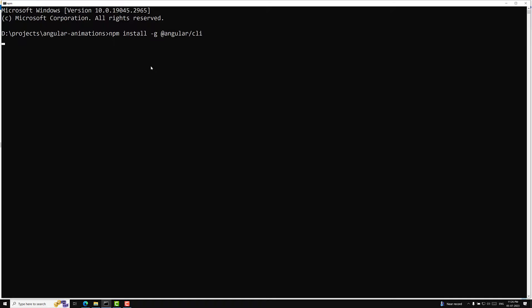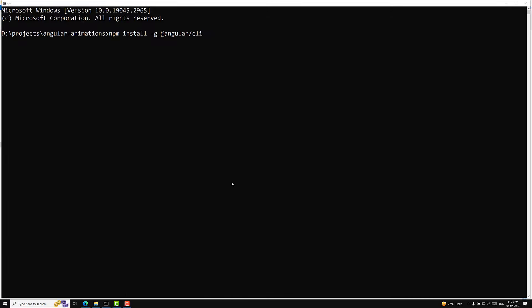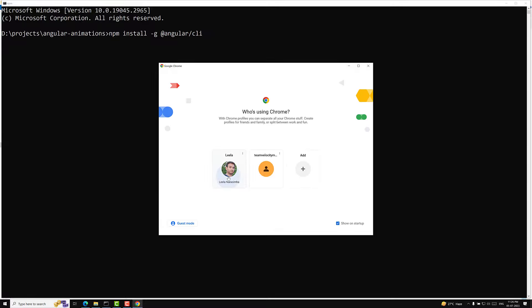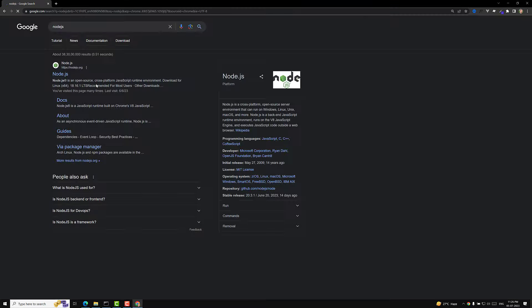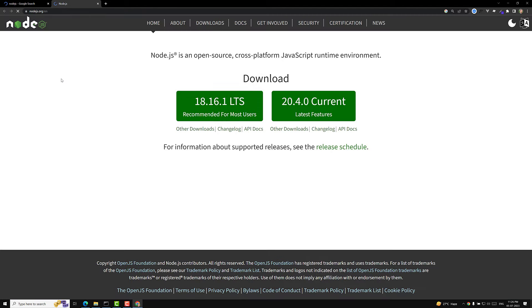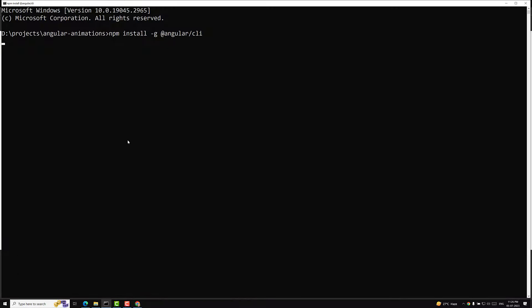Before creating the project, we need to install Angular itself. For that, you need to have Node.js installed in your system. At the time of this recording, we are using Node 18. If you don't have Node.js installed, just go to the Node.js website and download version 18. It will take some time to install.